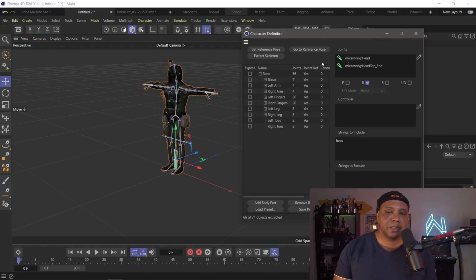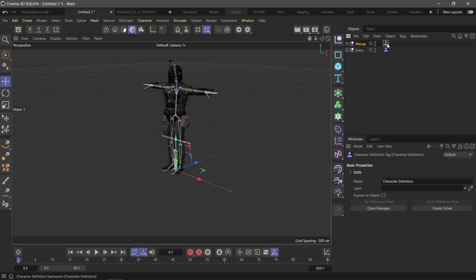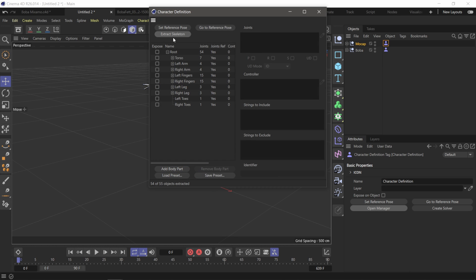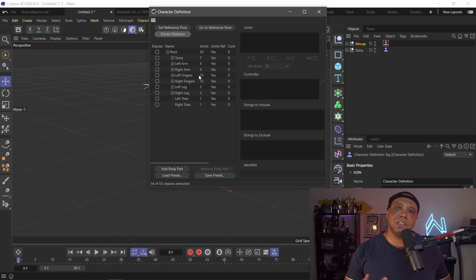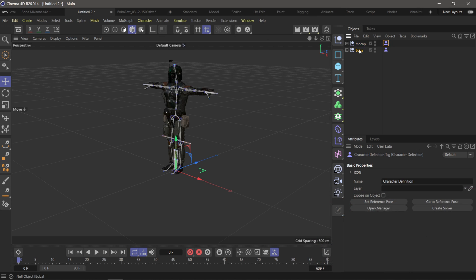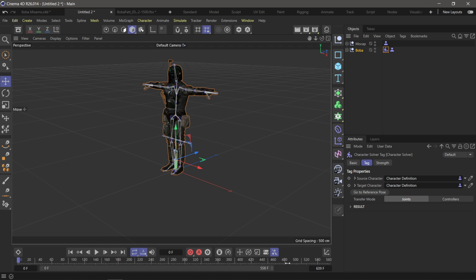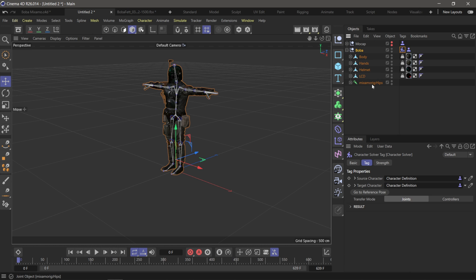With Mixamo it picks everything up right away. I'm going to exit this out and do the same thing for the mocap data — Tags, Rigging, Character Definition, Open Manager, Extract Skeleton — and it's extracted everything, which is cool because this is data from XSens and it extracted all the skeletal information as well. So everything is just extracted, no manual dragging needed. Now under Boba I'm going to click on that little character icon and select 'Create Solver.' Then it's as easy as taking the character definition from the mocap data and dragging it into the Character Source.